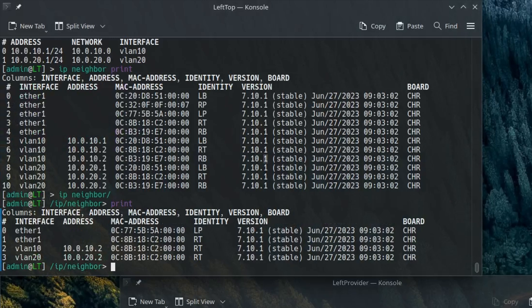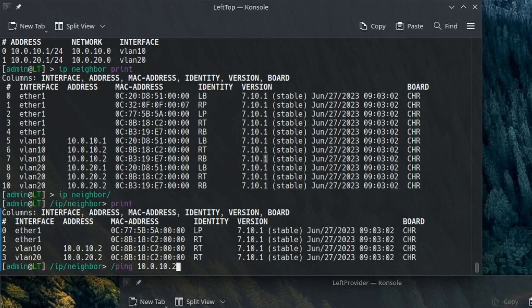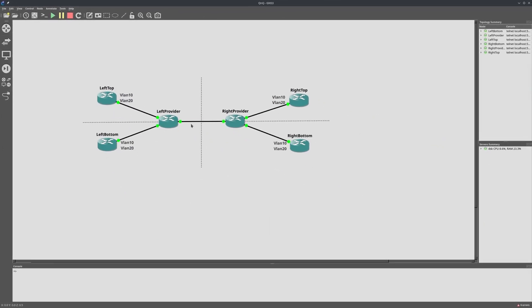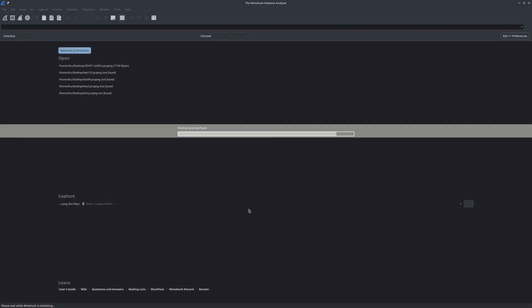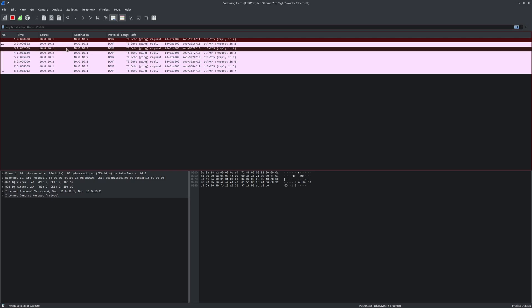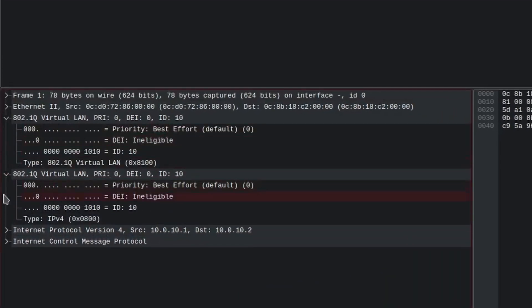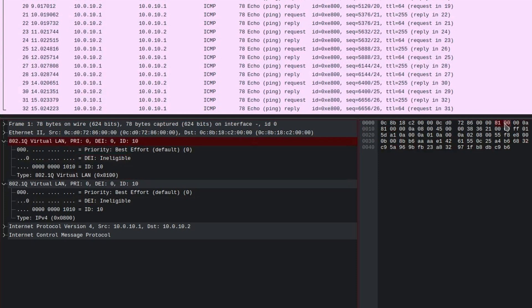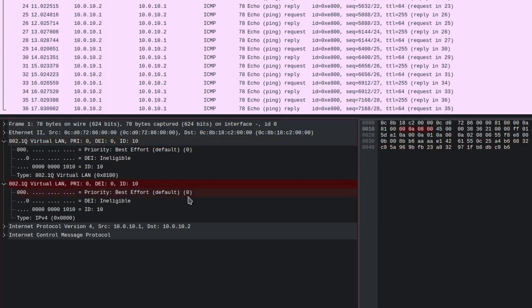We received the neighbor discovery frame from the directly connected provider device, and the only MAC address we could communicate with is the top-right device. A ping confirms it works. We can verify what is going on using Wireshark on the link between the provider equipment — the ping packets have two VLAN tags. Looking at the bytes closely, you can see the 0x8100 Ether type in the byte view, and the other tag has the same 0x8100 before it. We have successfully done Q-in-Q using what are now considered customer tags.